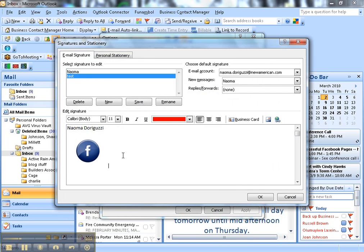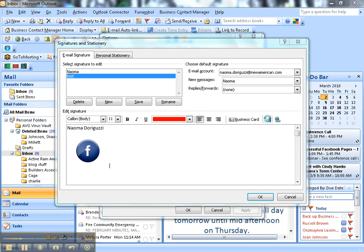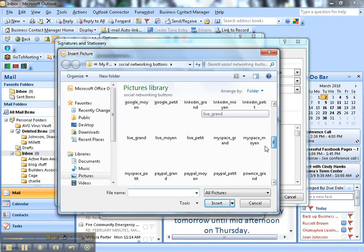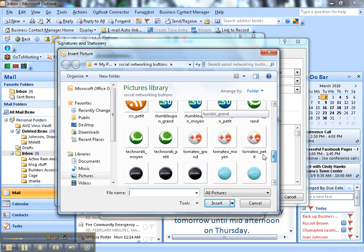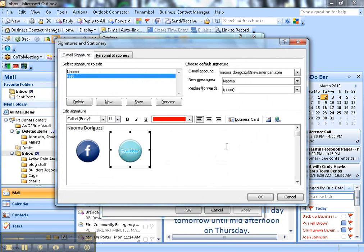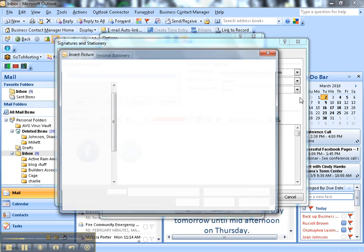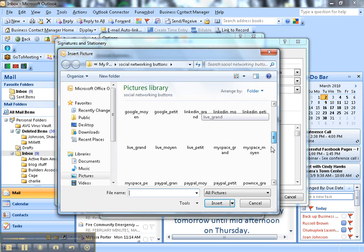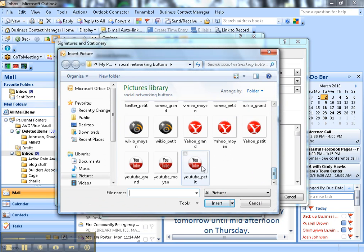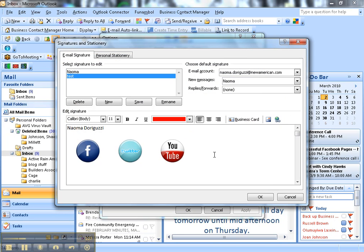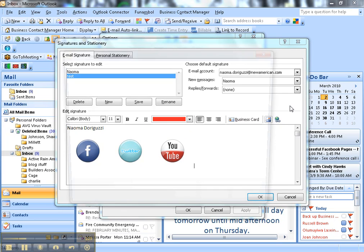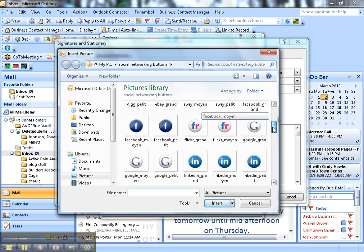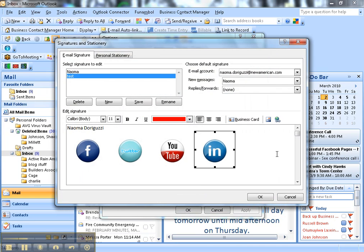Then hit Space. Let's grab another one. Another favorite of mine, of course, is Twitter. We'll grab YouTube, and then we will grab LinkedIn. So there they are.